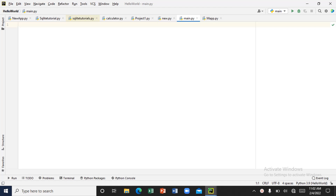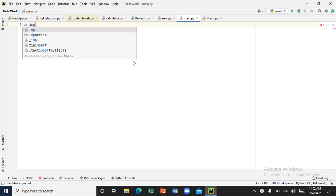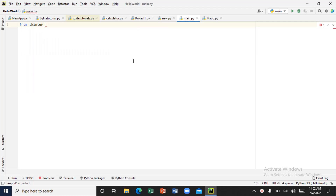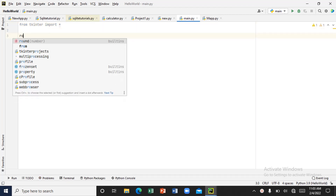We are going to learn how to show a password inside an entry box. I'm going to start everything from scratch — we are going to build a checkbox or checkbutton in an entry box. First, let's import from tkinter — let's import everything.